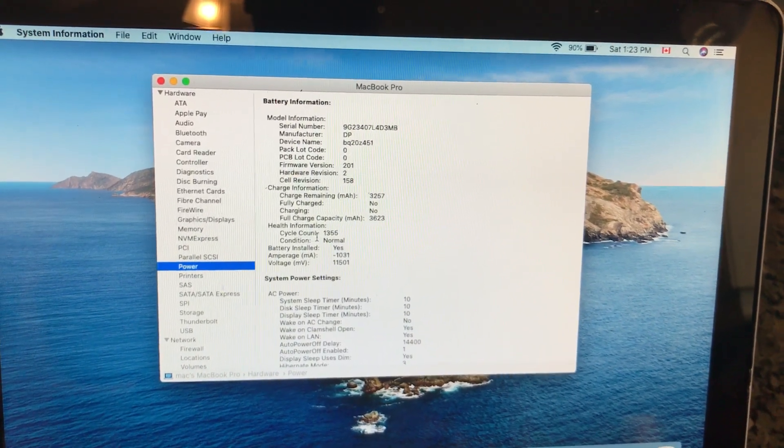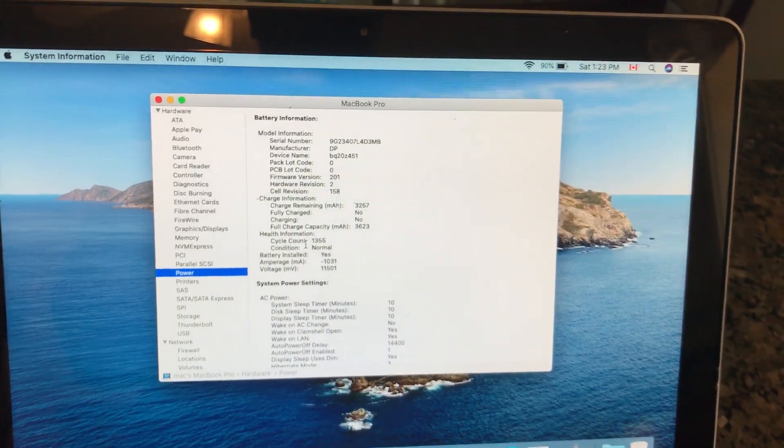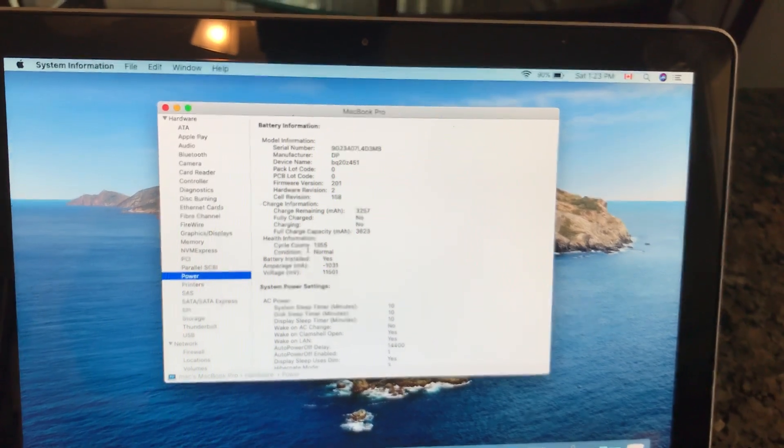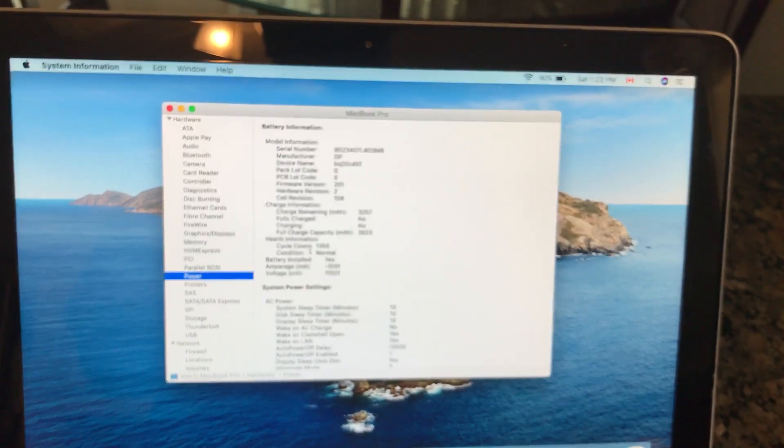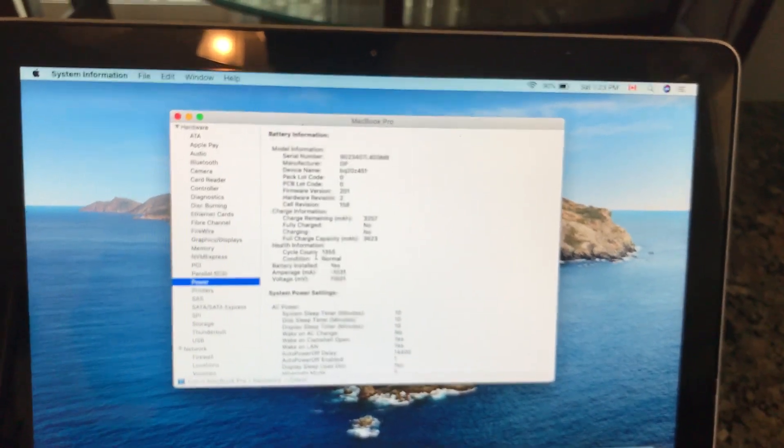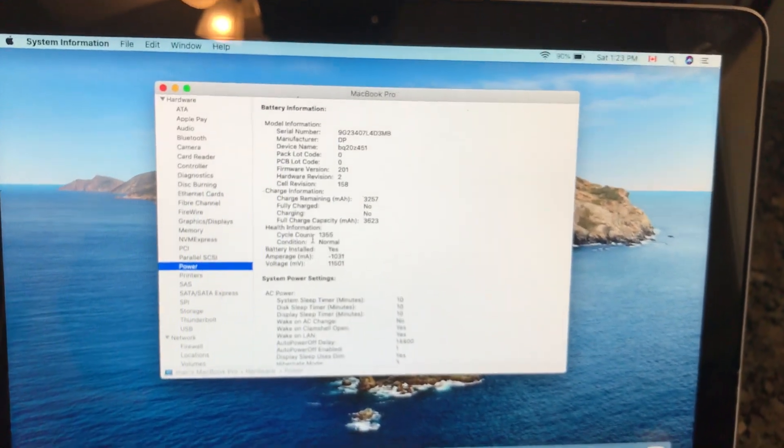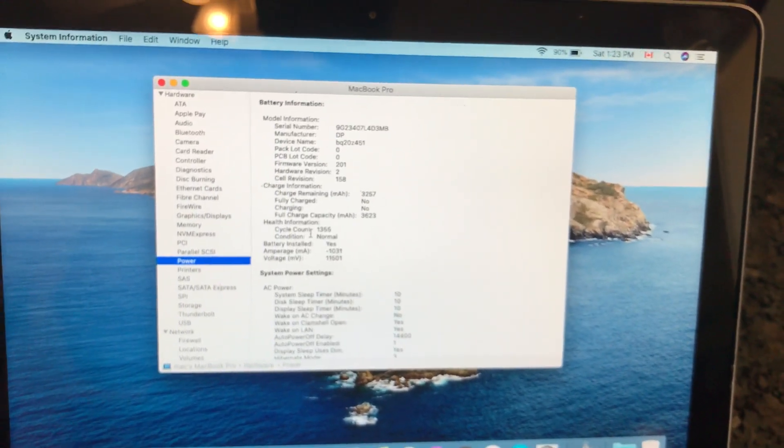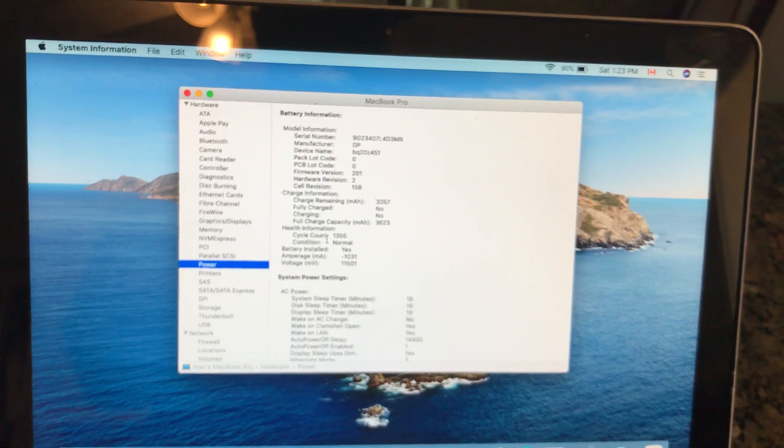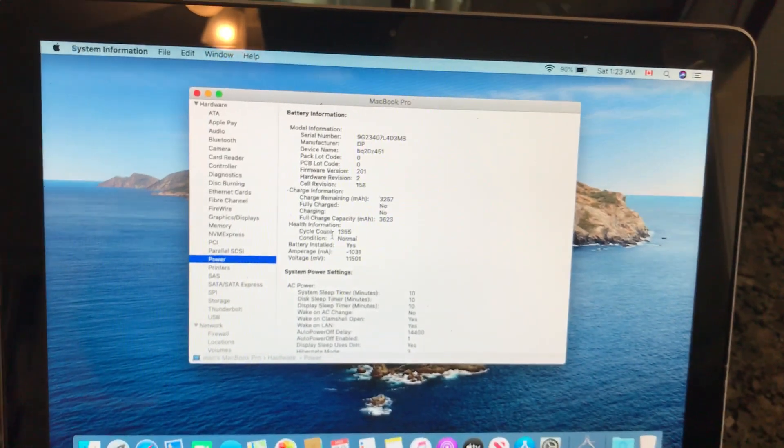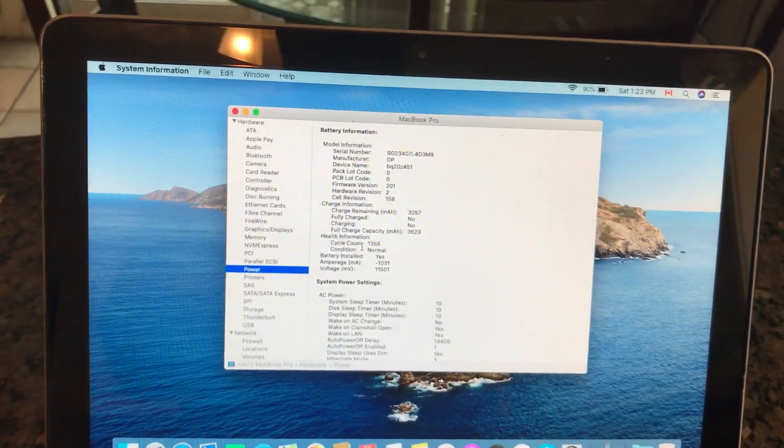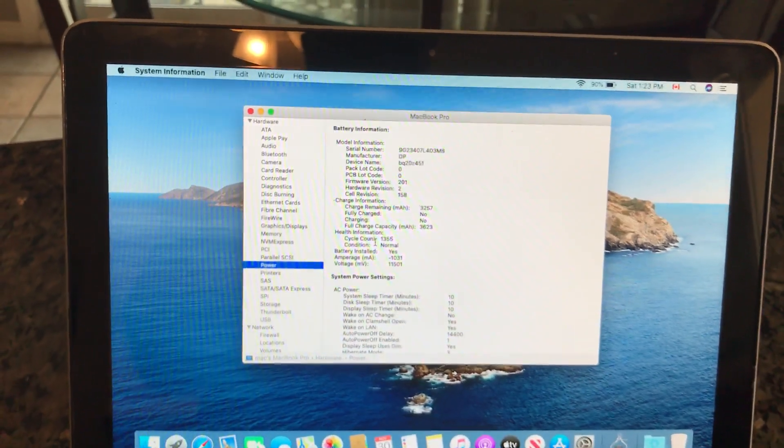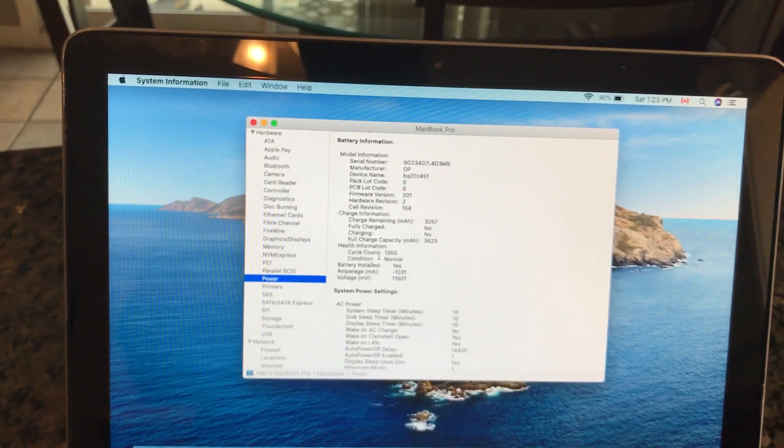So under Power on the left and then navigate to the right, and right here you see the cycle count. So it looks like the cycle count is 1355. Let me try and zoom into there a little bit. Can you see that? 1355 cycle.